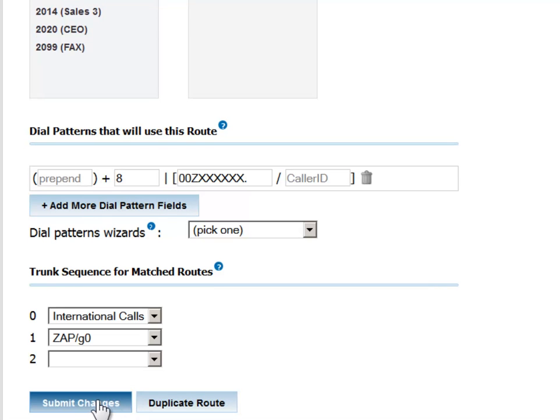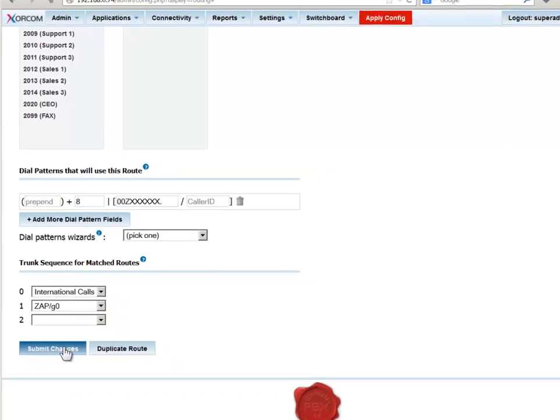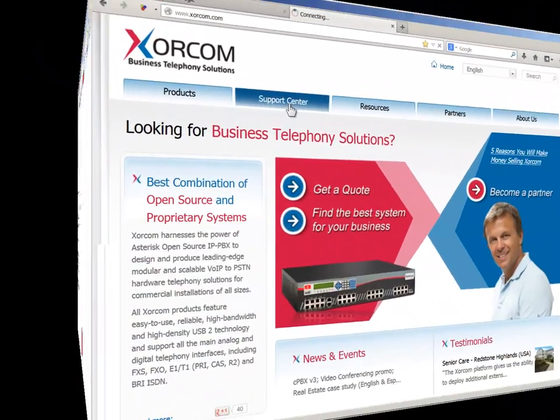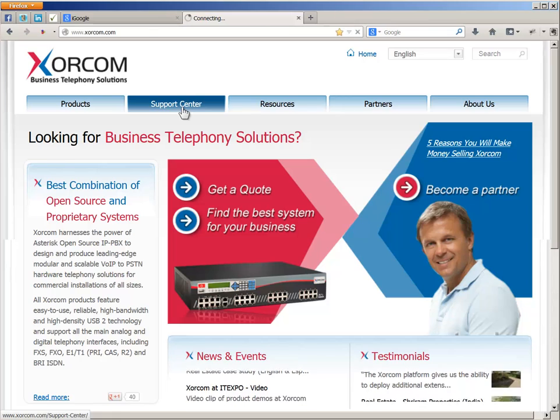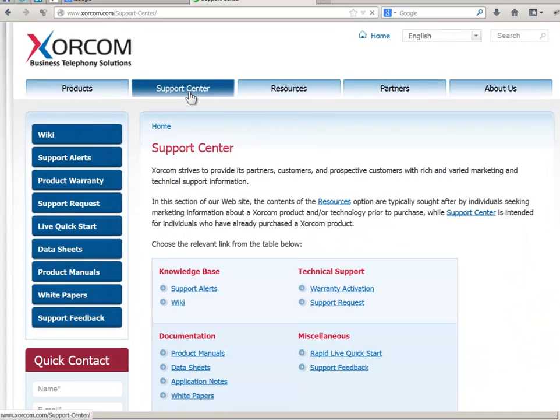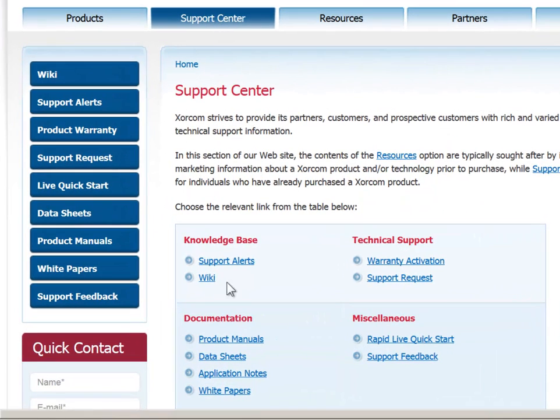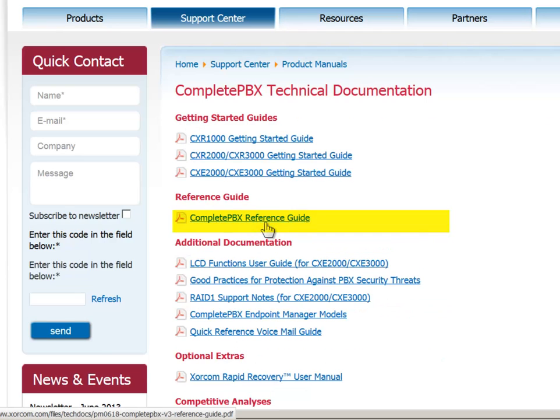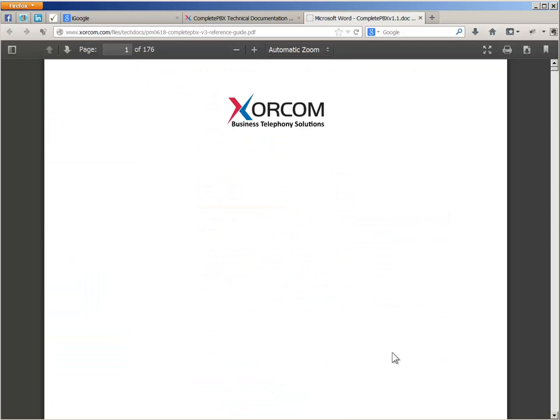After you submit the changes, don't forget to click Apply Config to make them stick. This topic is covered in detail in the Complete PBX Reference Guide, which is available for download in PDF format from our website.